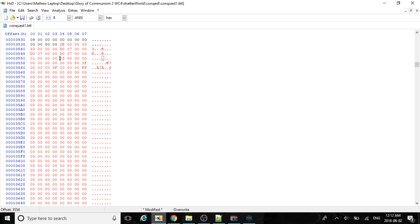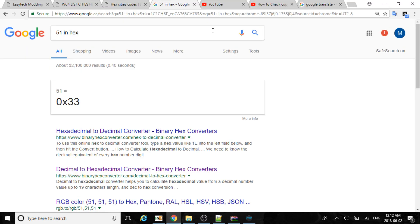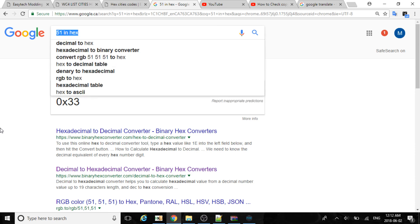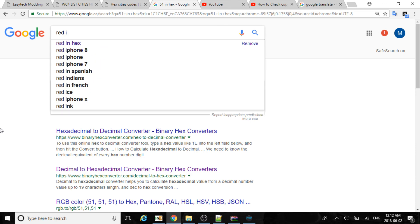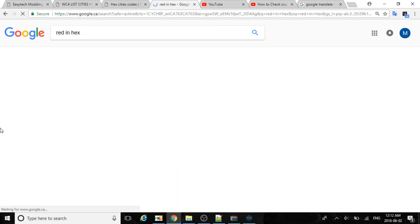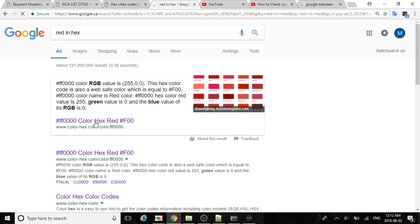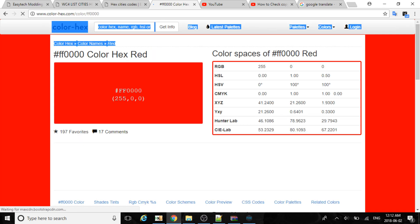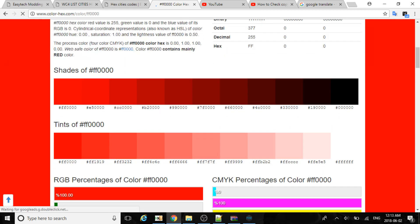This will be the alliance number. I made it as a member of the Warsaw Pact. And we'll make their color. We'll get red in hex, because basically the model will be Gloria Communism. We'll do 7f.